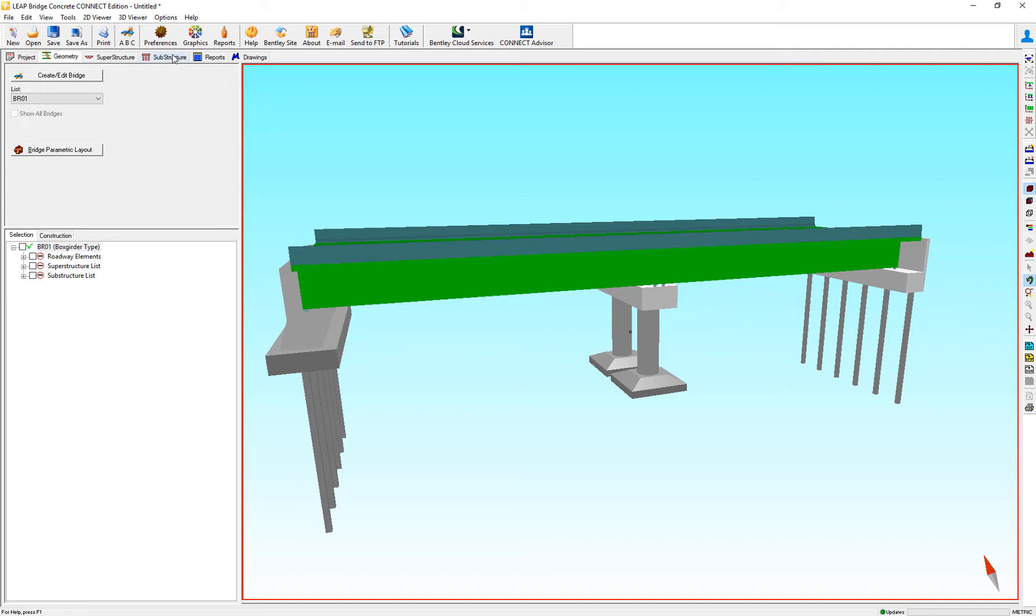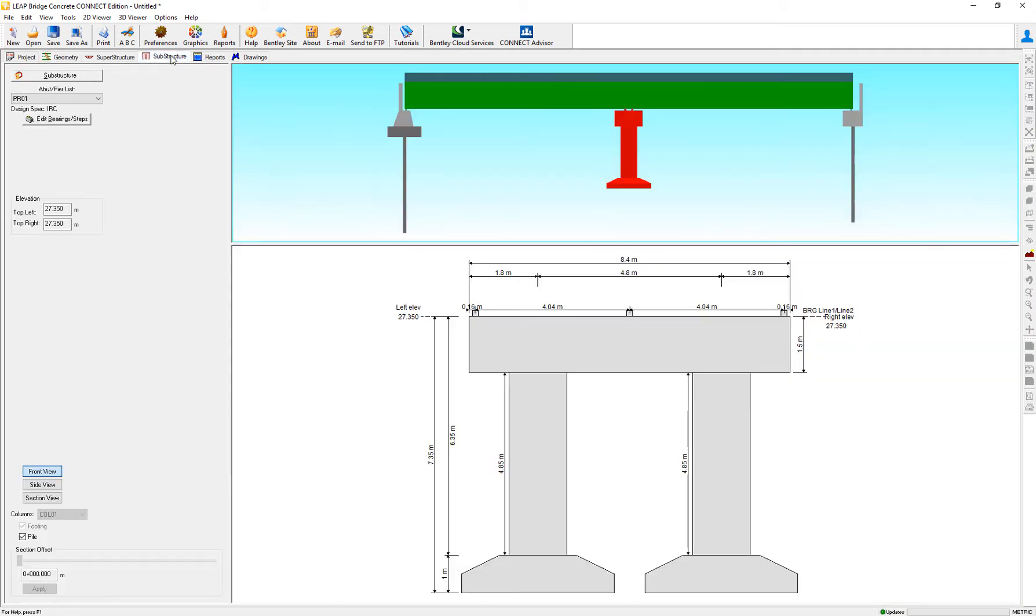If I move to the substructure design, actually the same considerations are taken over for design purposes.